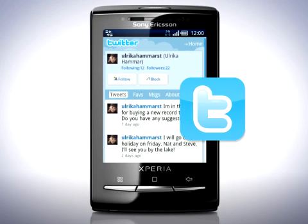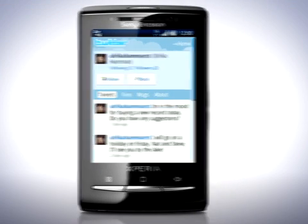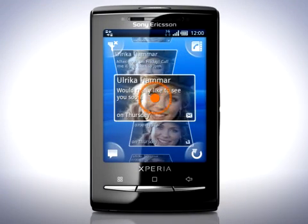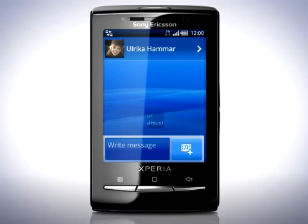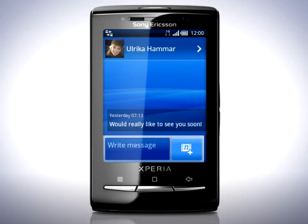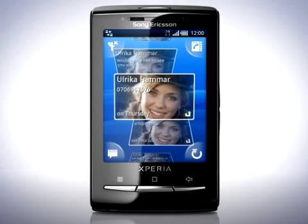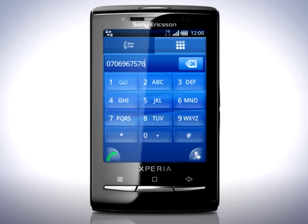Tap a tile to view an event. Tapping a Facebook tile will take you to the Facebook website. Tapping a Twitter tile will take you to the Twitter website. By tapping an SMS or MMS message, you can reply to the message. And finally, if you tap a missed call tile, you can call back.